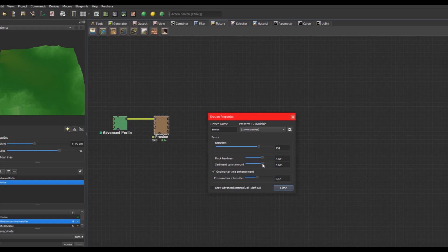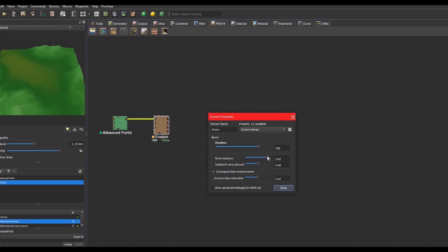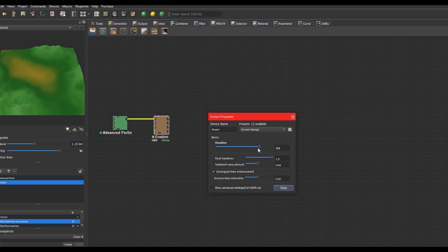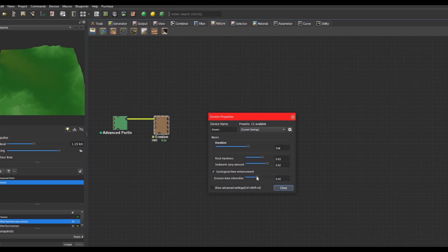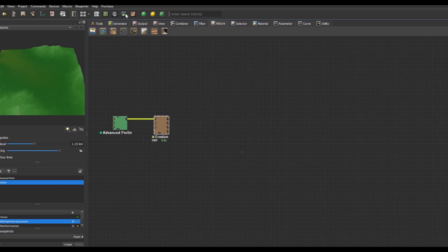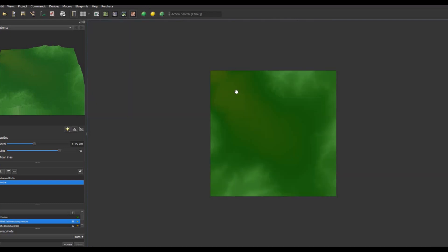We can change the duration, but what's even more important is the rock hardness and the sediment carry amount, because these are the things that actually change your erosion. You can play around with these sliders as much as you like, but as soon as you go rock hardness to one, you basically have no erosion. We're gonna put that around here and maybe the carry amount like this.